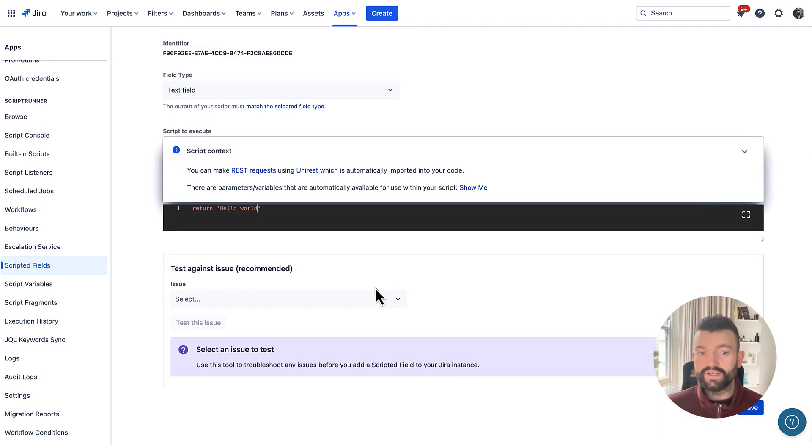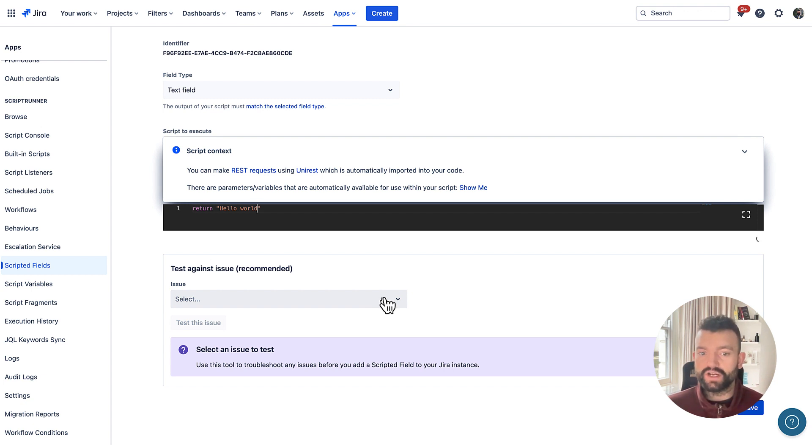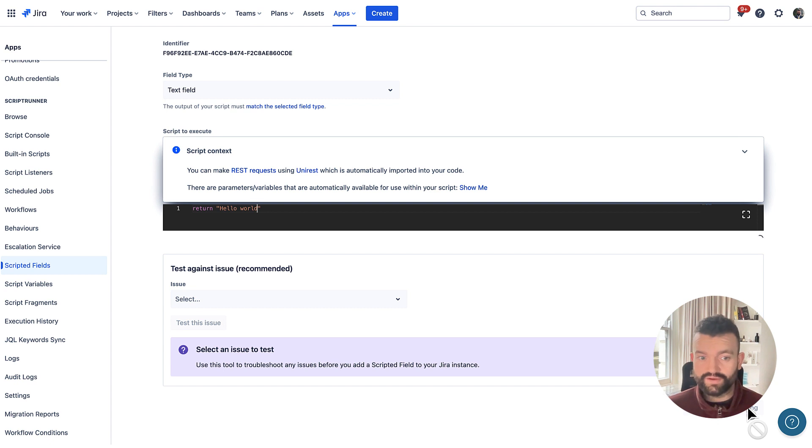You'll also notice that we no longer have to test against an issue before saving. However, we do still recommend you do this just to ensure your scripted fields work correctly. But I'm going to hit save without doing so.